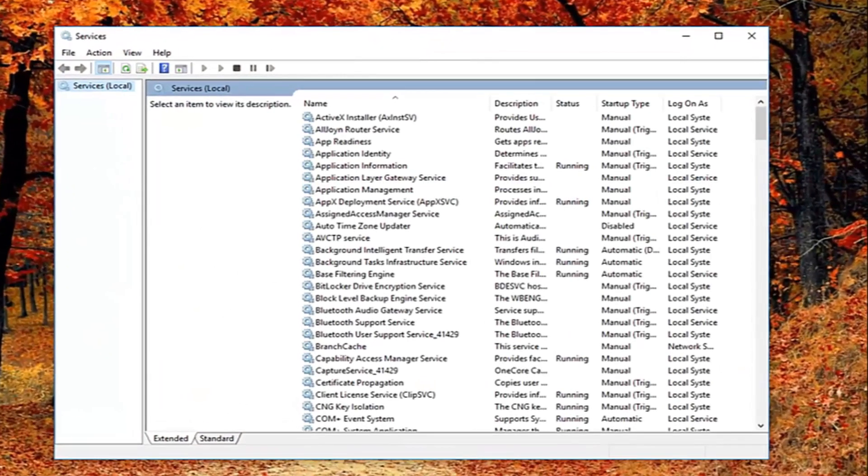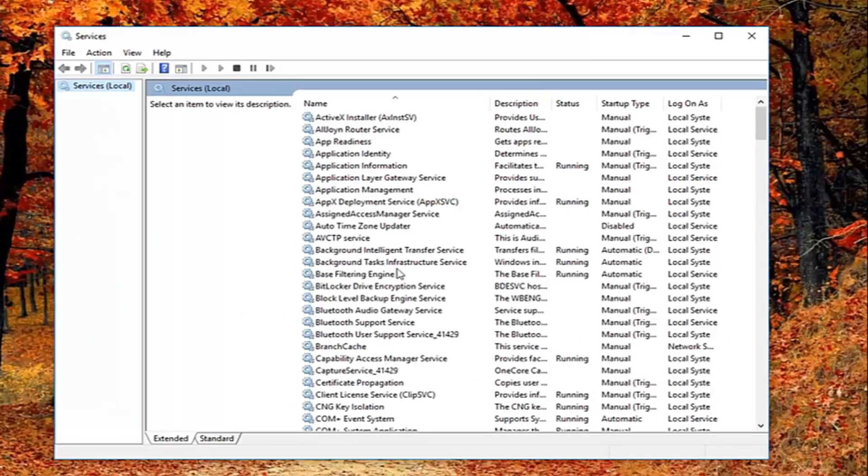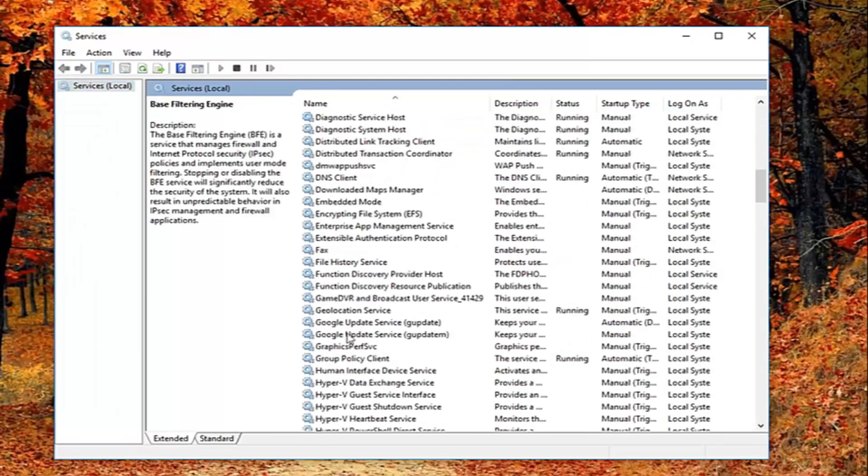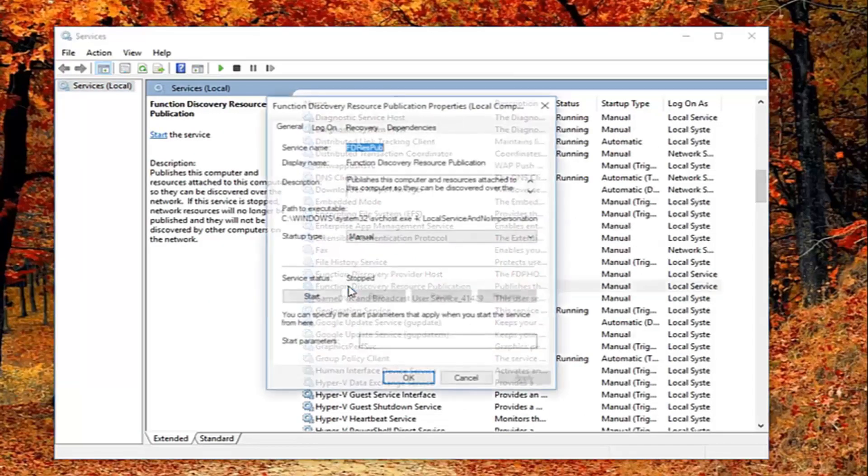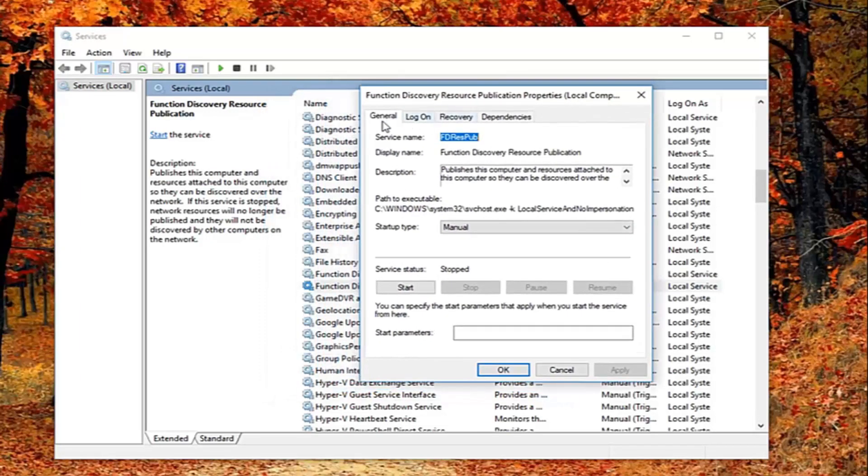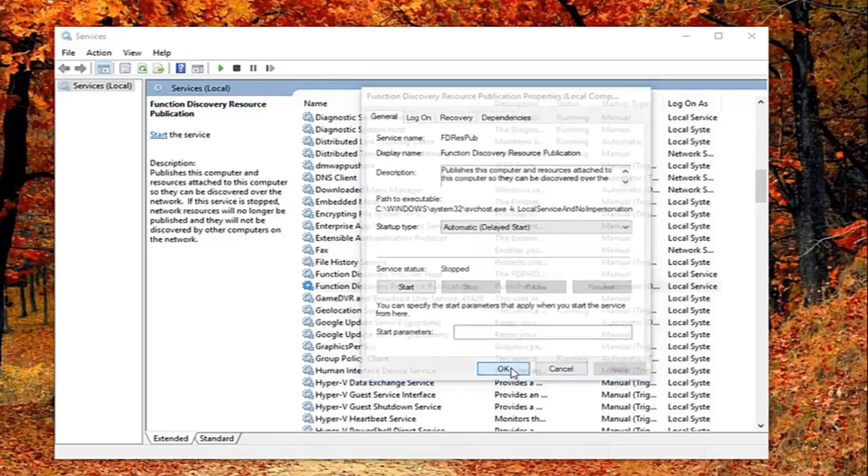Now you want to go down until you get to the function discovery resource publication. Right here. You want to double click on it. Now that you've double clicked on it you want to be on the general tab. You want to set startup type to automatic delayed start. And then left click on apply and ok to save the change.